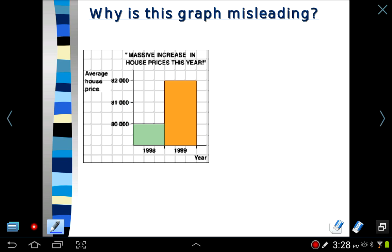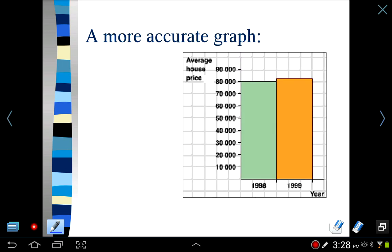Looking at this graph, you might think there was a huge increase in house prices, when in reality it was only a $2,000 increase. So you have to be very careful. You'll see this a lot on the news — they don't always have their vertical axis begin at zero. It's not because I think they're trying to lie to us. I think it's just because not everyone's a mathematician or a statistician, and some people don't know how to set up graphs. Here's what it really should look like — if you look at this one, you can see it's not such a dramatic increase after all.